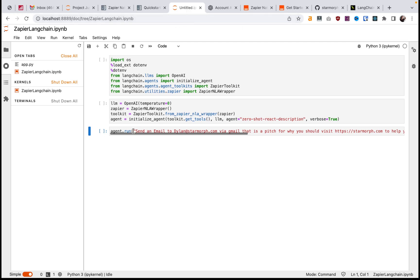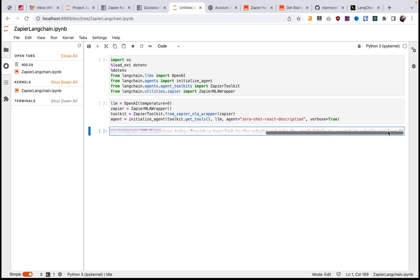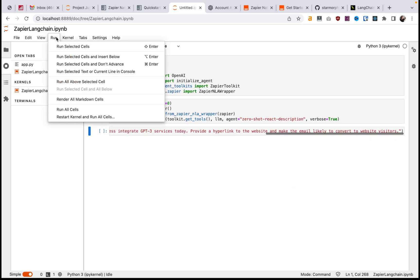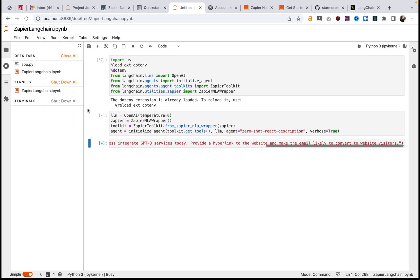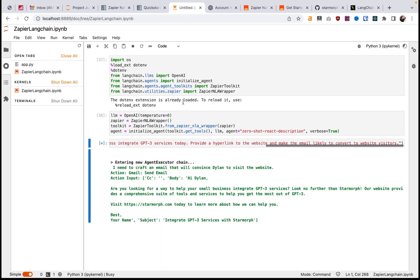So let's dive into it. As you can see here, we have a Langchain task running: send an email to me at Gmail, and I describe it as a pitch for why you should visit StarMorph to get help with GPT services for your business. We can go ahead in our Jupyter notebook here and run all the cells. As you can see right now, I don't have any new emails — and now we see the agent is crafting the email.